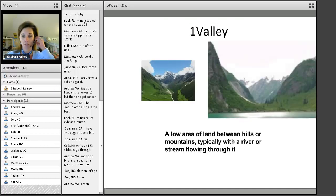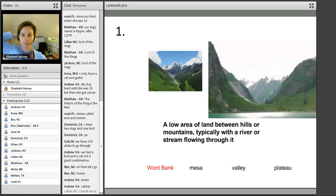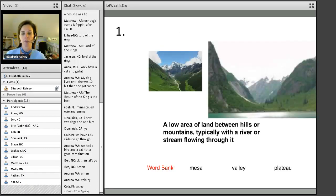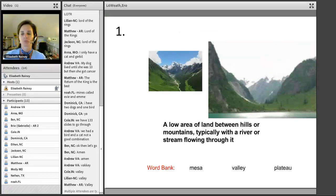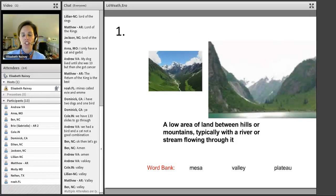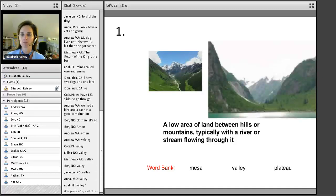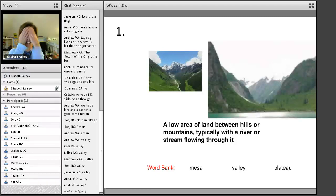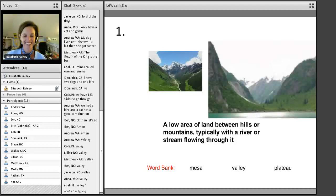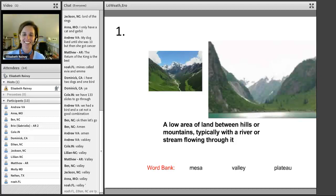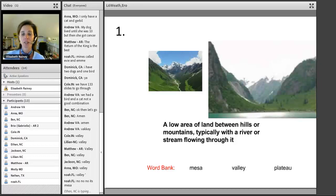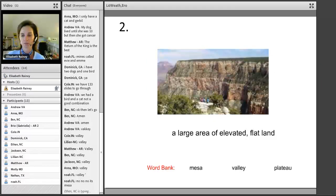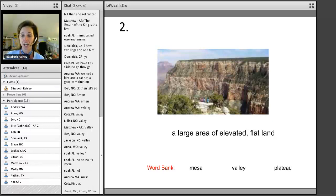Okay, so the first thing we're going to do is a landform review. Get ready to text your answers. This is going to show how quickly you can type. I'm not going to count your spelling for these pictures. This is going to be pretty easy. Oh no, I just gave you the answer. A low area of land between hills or mountains, typically with a river or stream flowing through it.